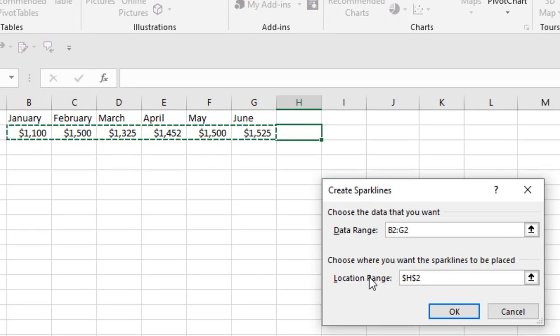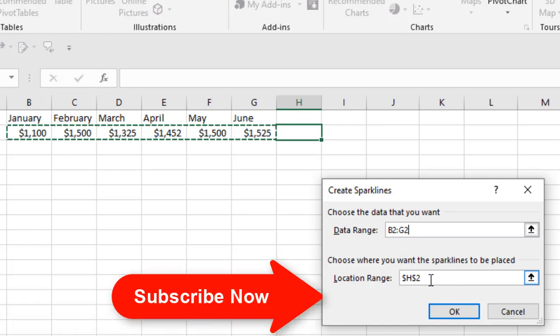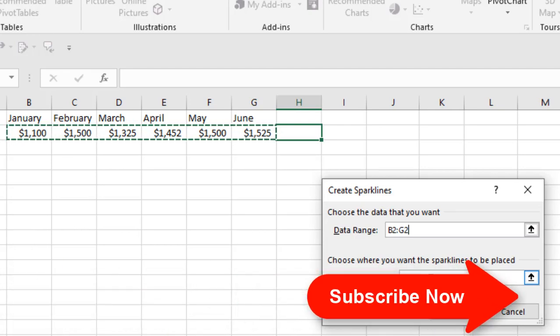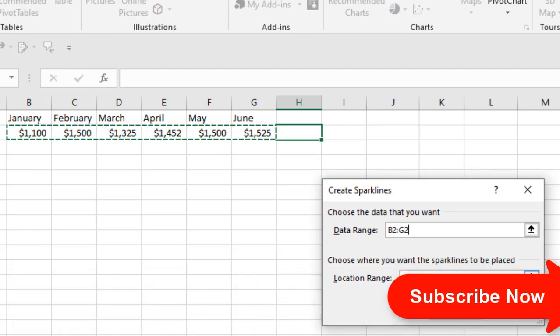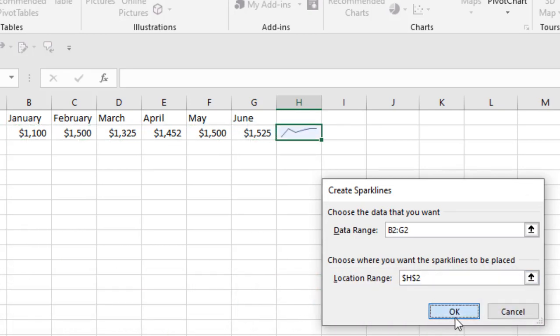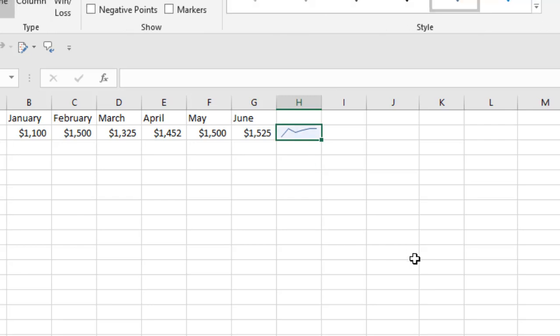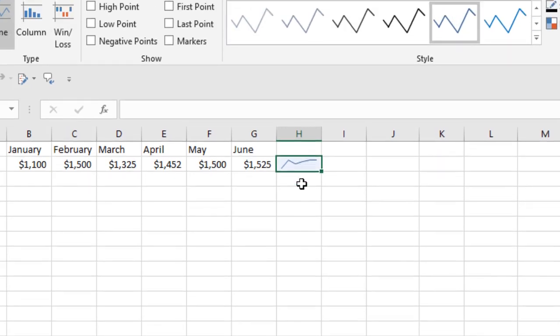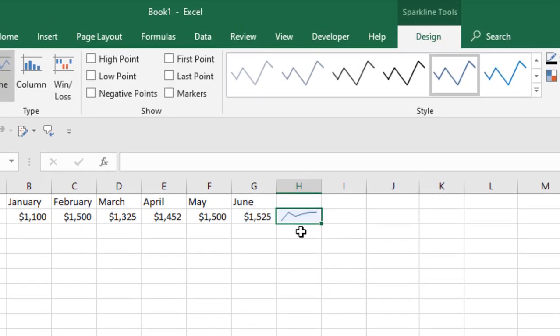Now select the location range. It means where you are going to show the sparkline or your basic line chart. Click OK and you can see this is our sparkline. This is a basic chart, but this will help you understand the flow of your data.